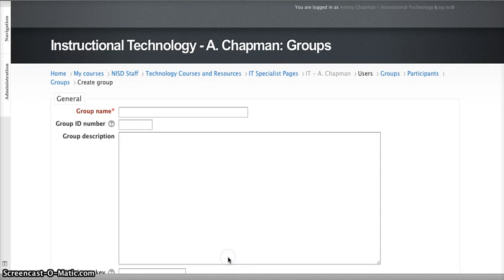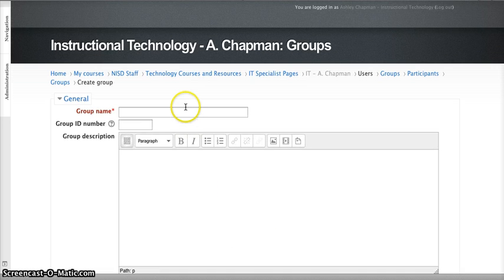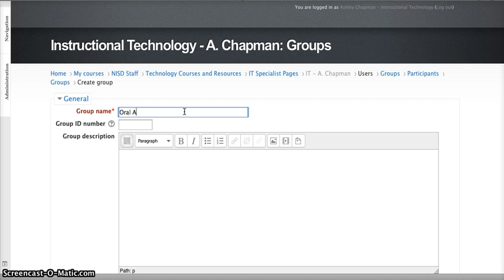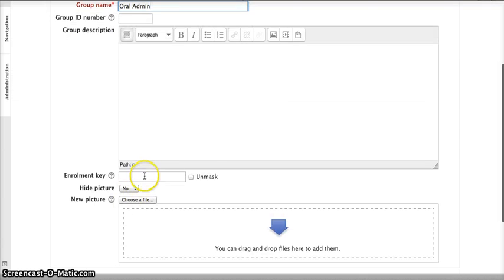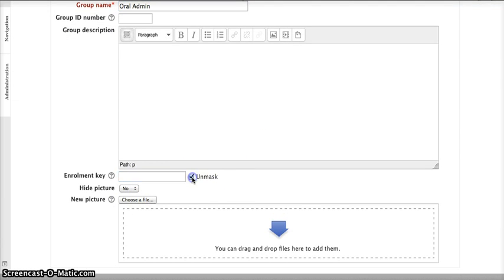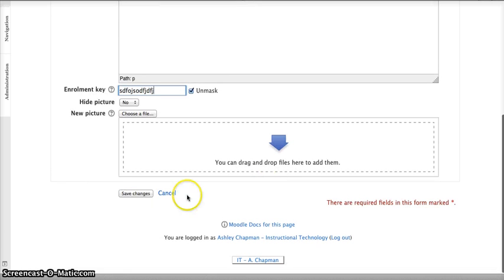So I'm going to create group, and I'm going to name my group Oral Admin. For my enrollment key, I am going to just type something cryptic because I'm going to always manually enroll these students, they'll never enroll themselves. And then Save Changes.